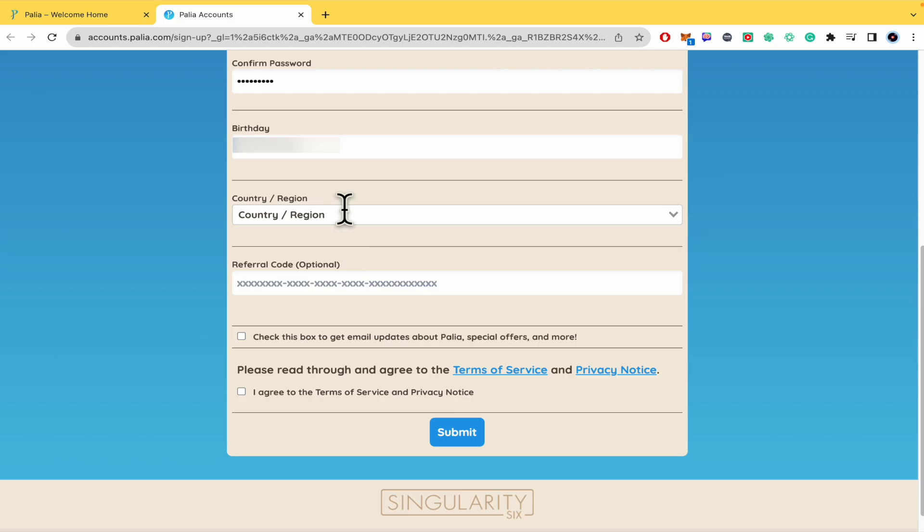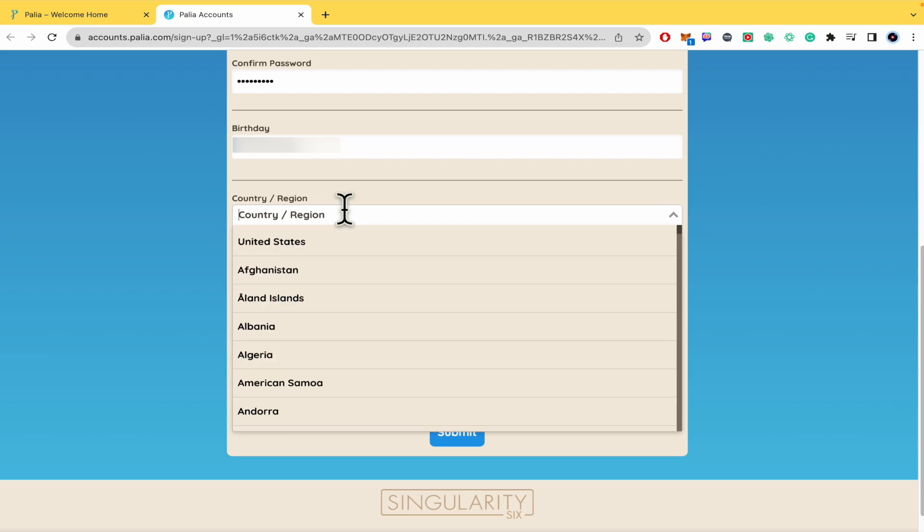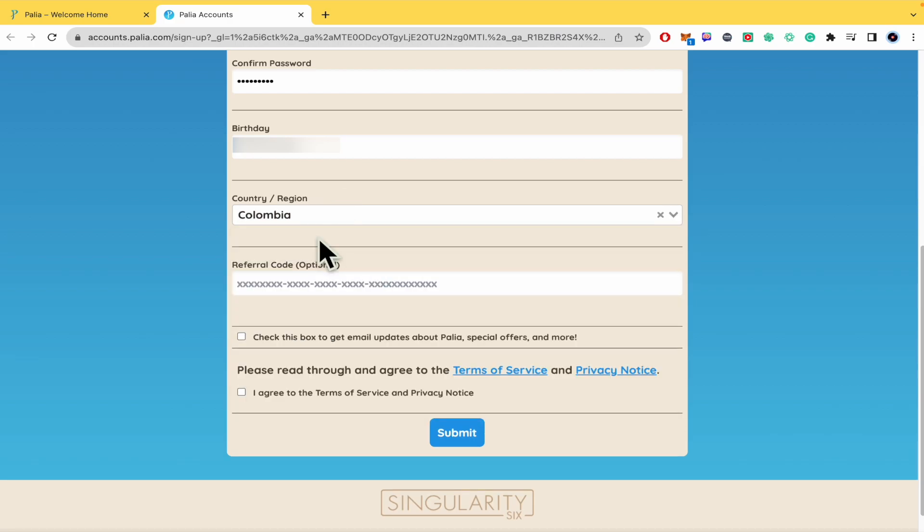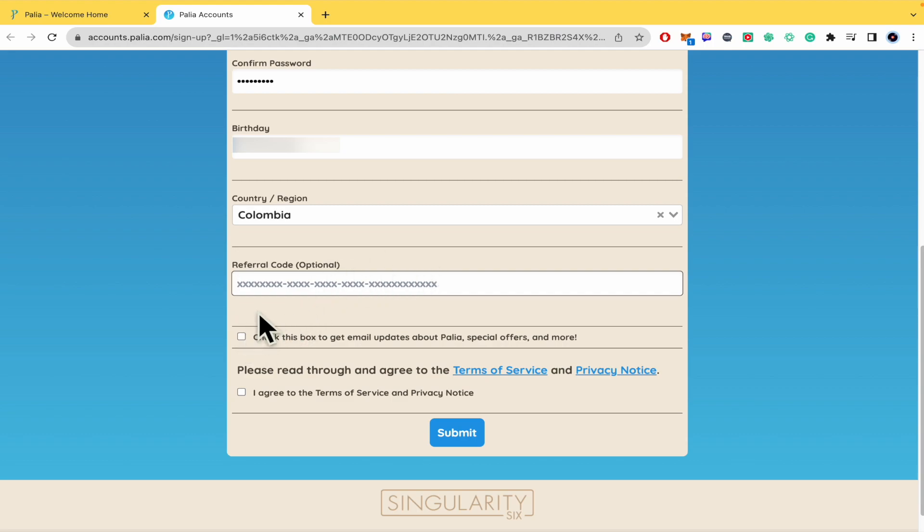You must select your country or region, and enter a referral code if you have one. For now, I don't have a referral code.